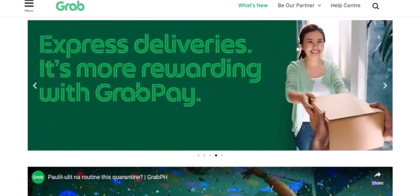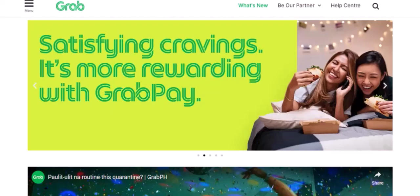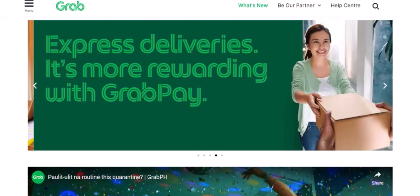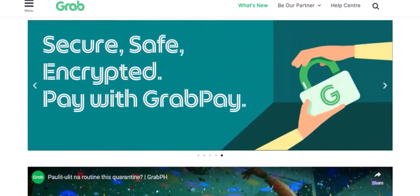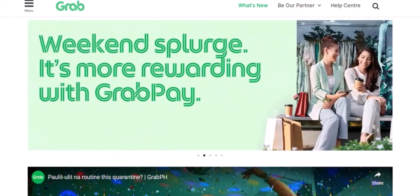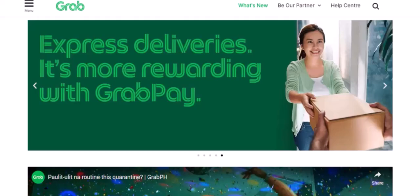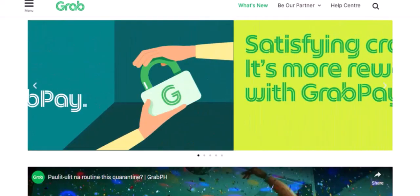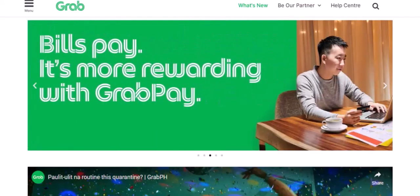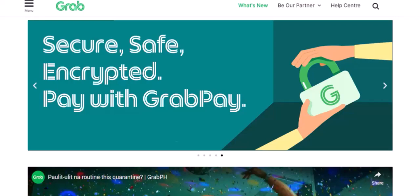Have you ever been caught in a situation where you needed to pay for something quickly, but you didn't have enough cash on hand? Maybe you were at a food stall, a convenience store, or even a public transport stop. That's where GrabPay comes in. Imagine being able to pay for all of these things with just a simple tap on your phone — no more fumbling for coins or searching for ATMs. In this video, I'm going to show you how to set up a GrabPay wallet and start enjoying the convenience of cashless payments.